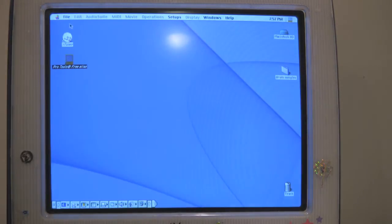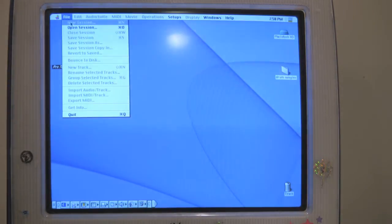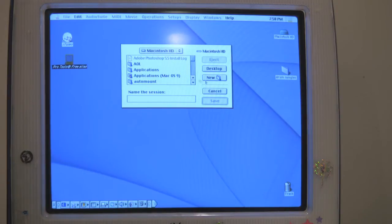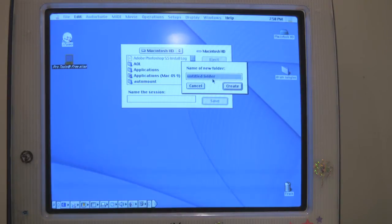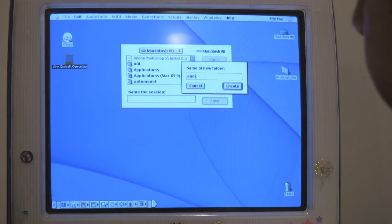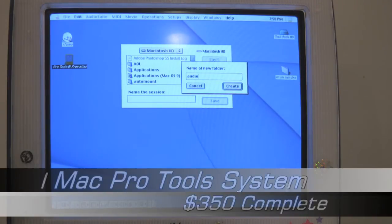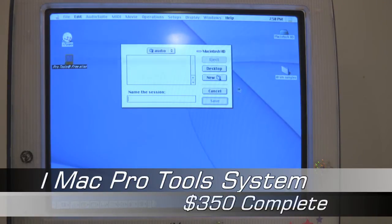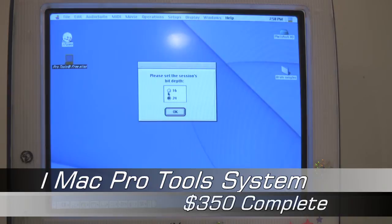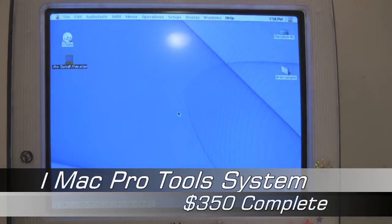Now you're into Pro Tools, so we'll make a new session. What I like to do is create a new folder for it, and we'll name it Audio. Then we'll name the session the same — Audio. We'll save it, make it 16-bit, which is like a CD, under Bit Depth, and we'll hit OK.